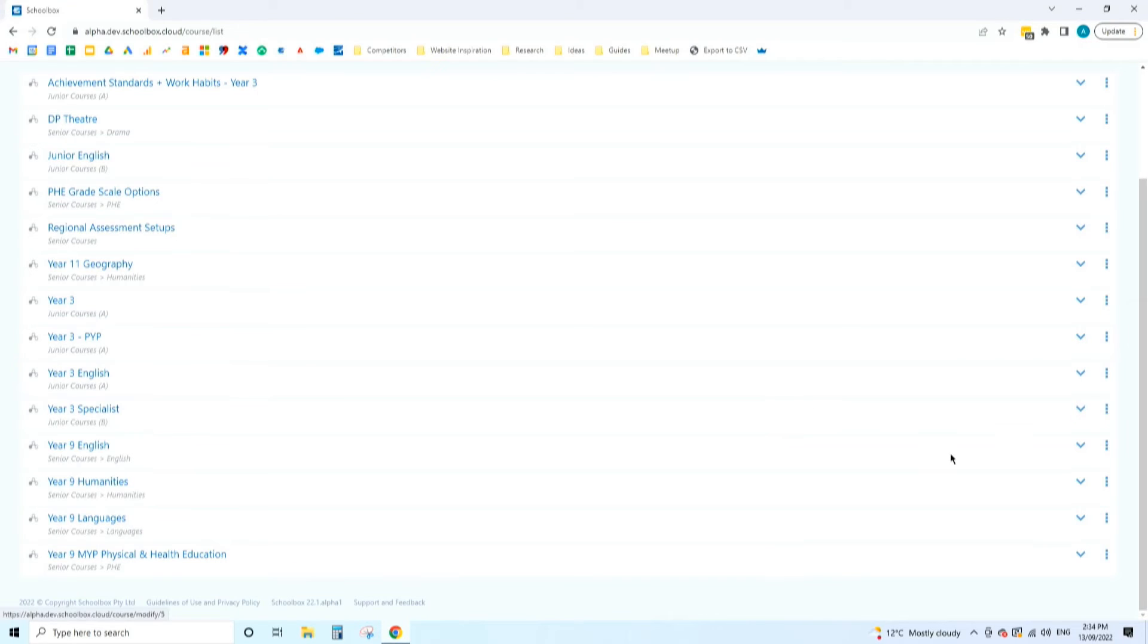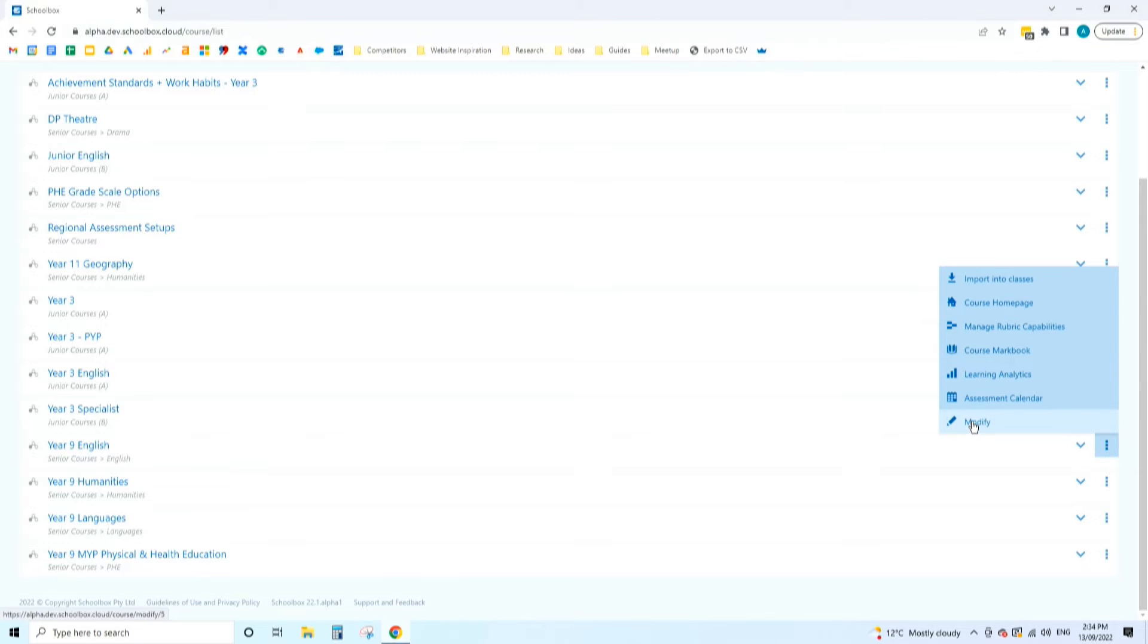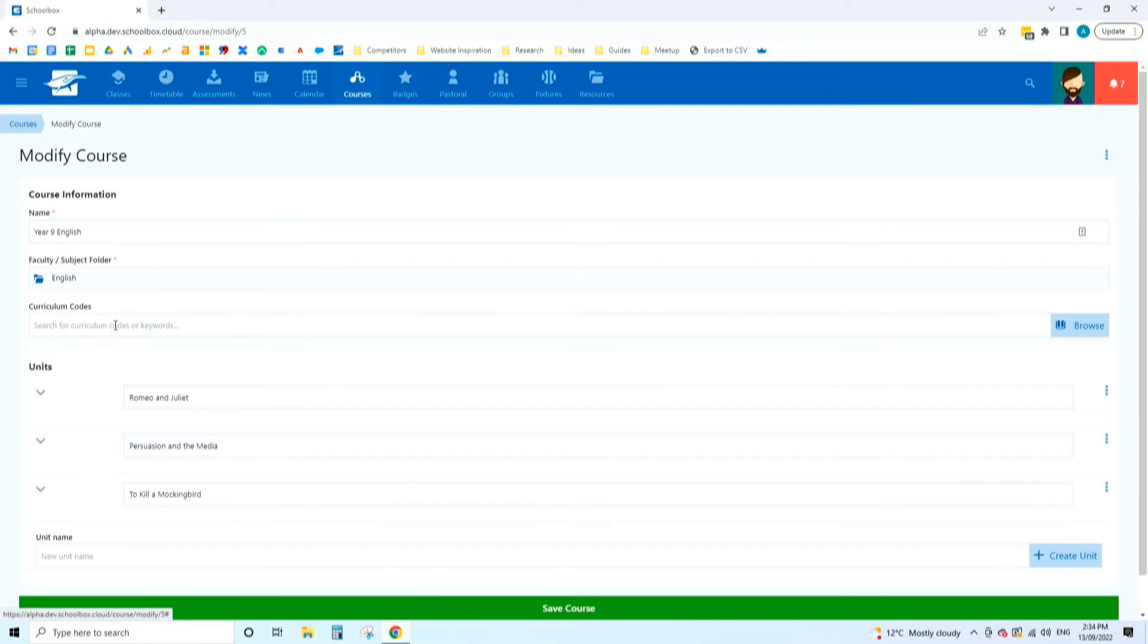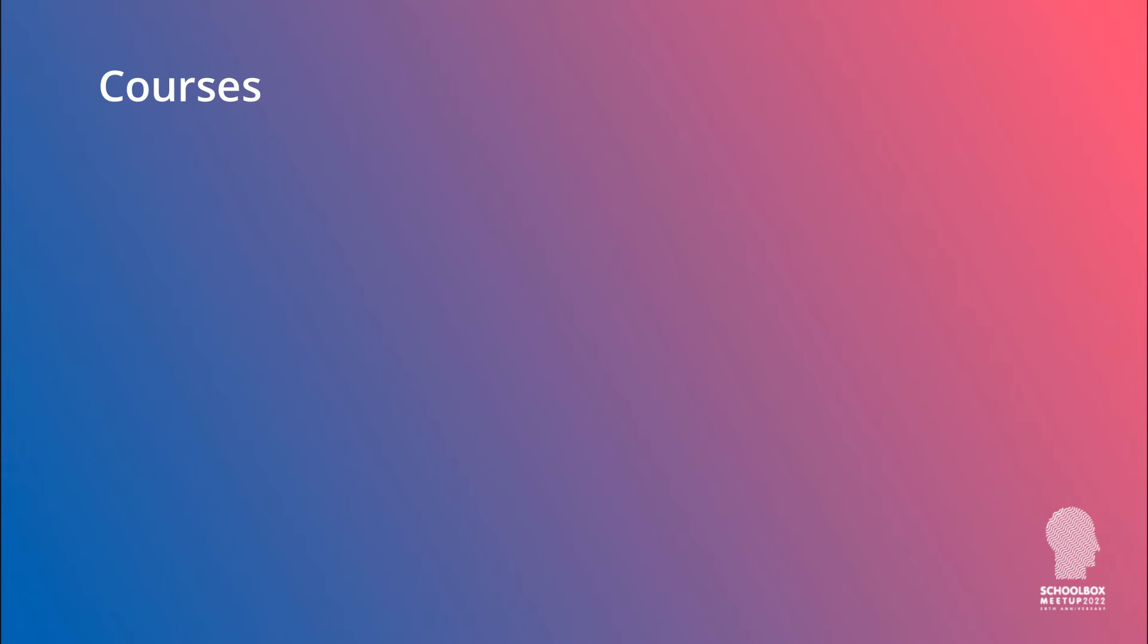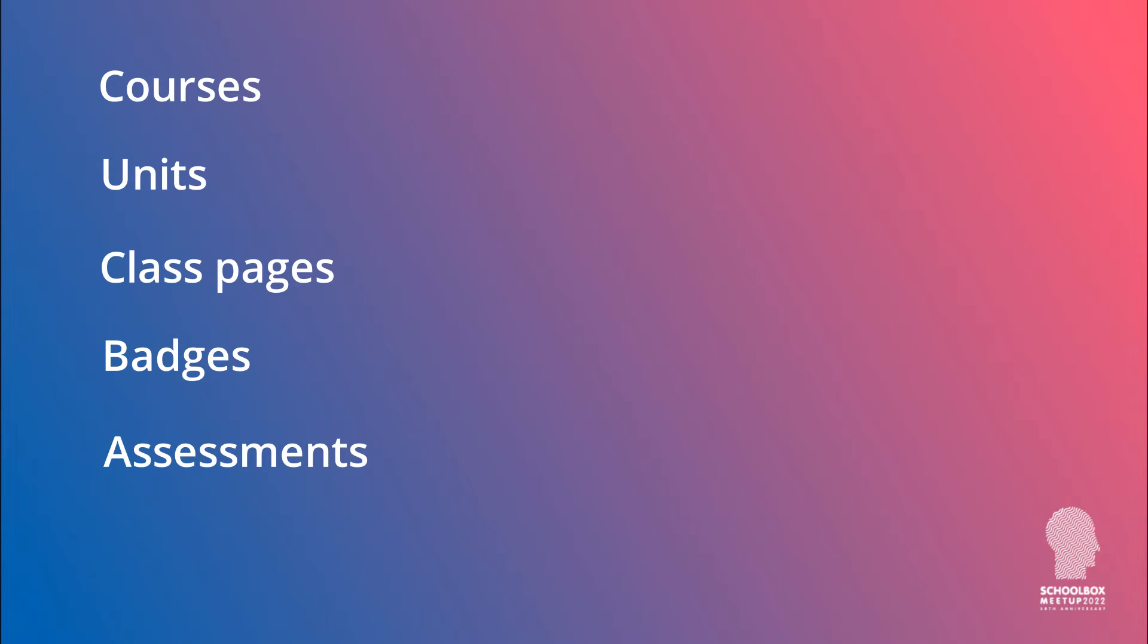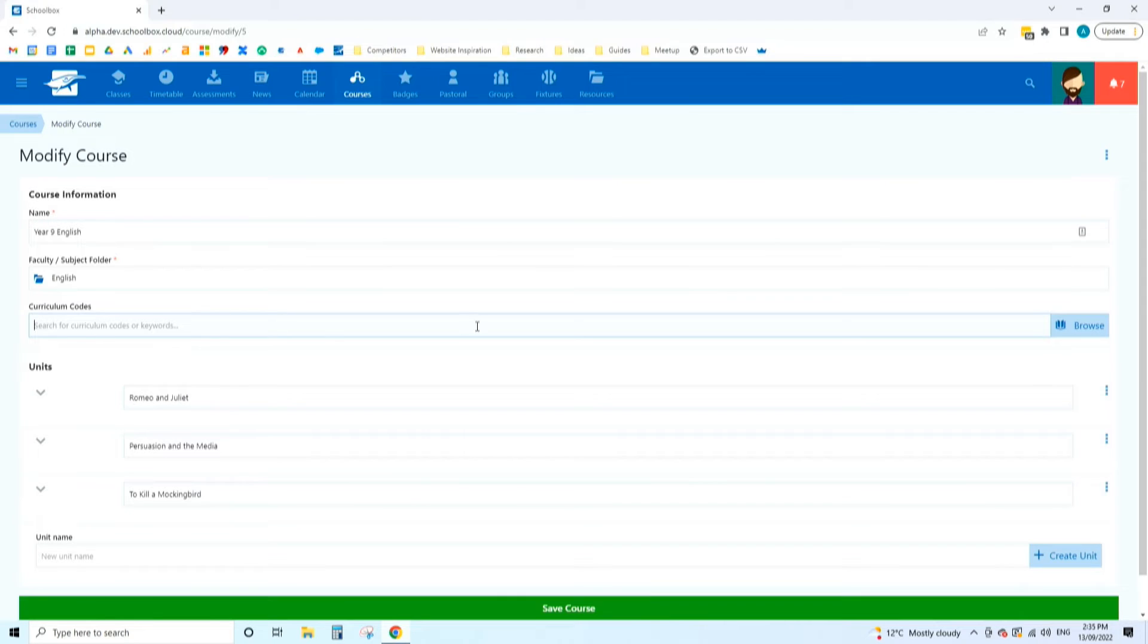I'm going to go into a course and modify it. The curriculum codes input box appears once you turn curriculum mapping on. This box appears on courses, units, class pages, badges, assessments, and even on indicators and capabilities. There are a lot of things that can be mapped to the curriculum. The reason there's so many different things is we want to create a whole range of different points by which we're capturing evidence of the student's learning against that curriculum and ultimately be able to report back how the student has demonstrated their learning against the curriculum.